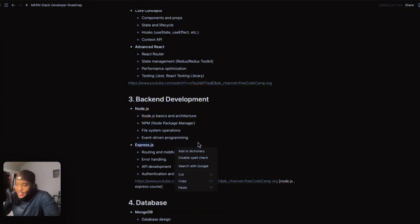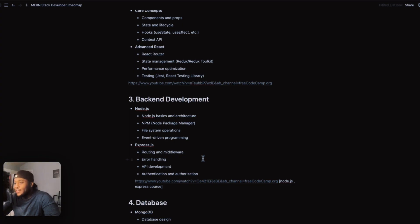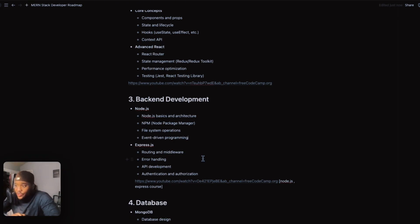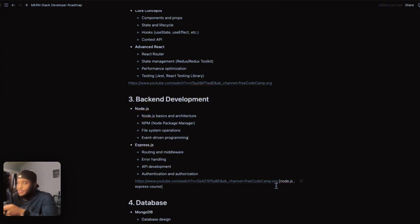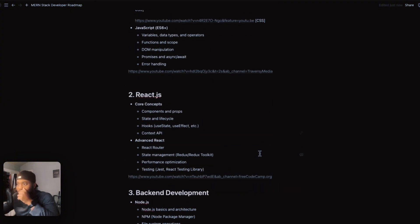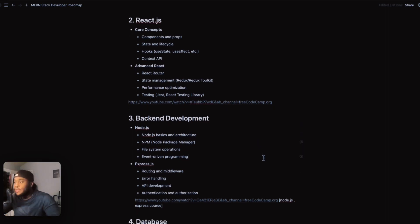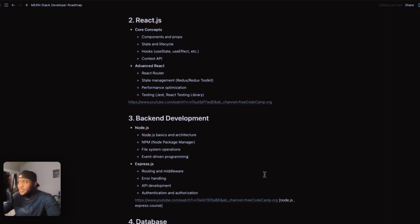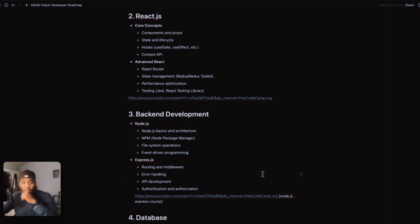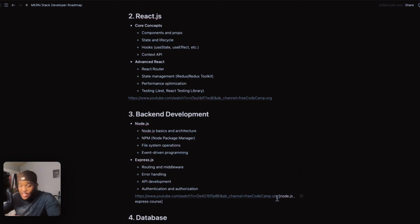Express.js covers routing, middleware, error handling, API development, authentication, and authorization. You need to have some type of authorization before you go into your programs. This is a course by freeCodeCamp — and the React course is also freeCodeCamp. These guys are great; they make courses that will genuinely help you. This is going to be another eight-hour course.